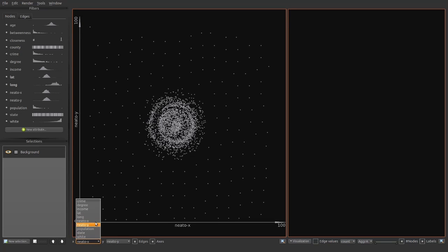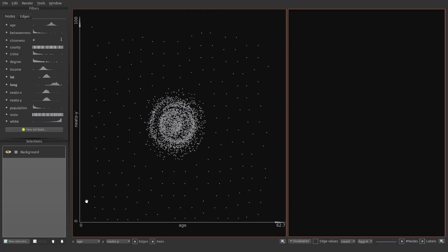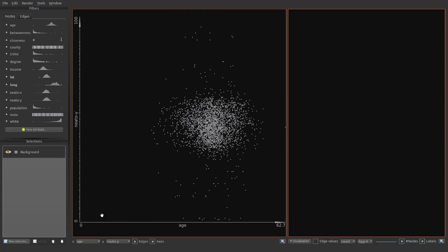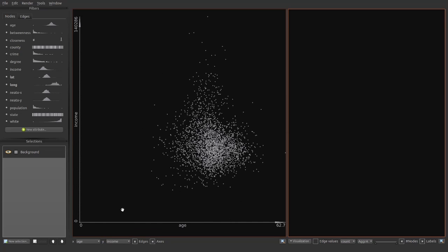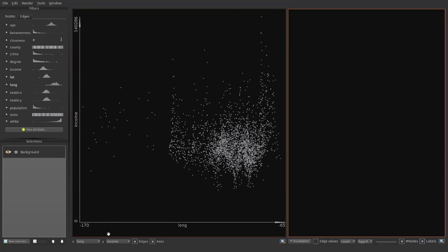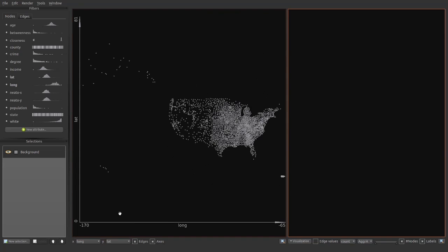We can change the projection of the network to all available multivariate attributes. Here we change from a force-directed layout to age versus income. We can also change to a geospatial representation of the network by projecting the node attributes latitude and longitude.